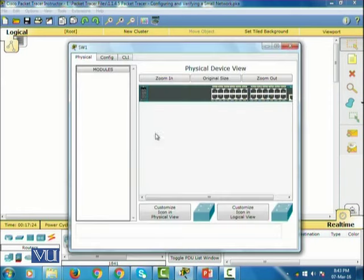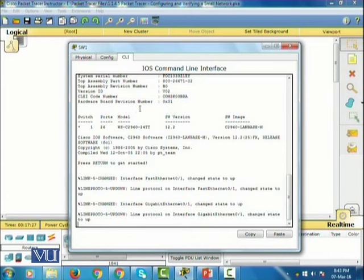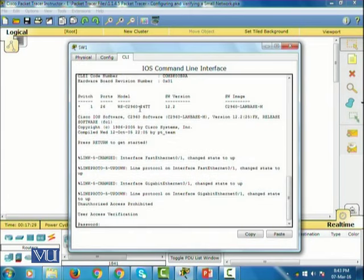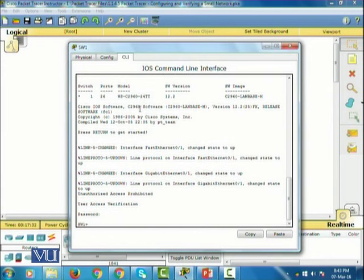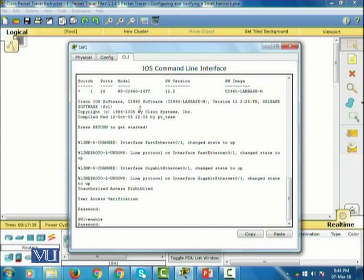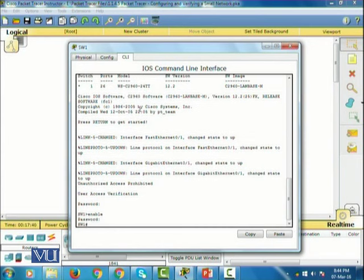I'm going to go to the CLI and press enter. It asks me for the password — the password is Cisco. Then I will go into privilege exec mode, and the password is class.